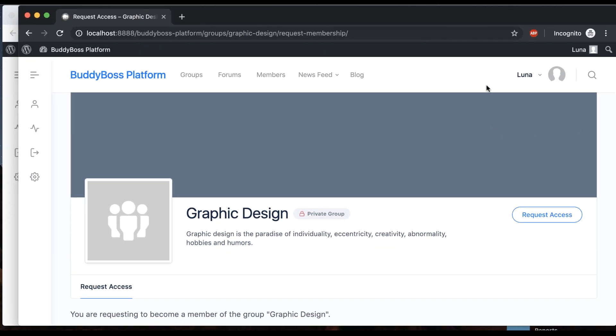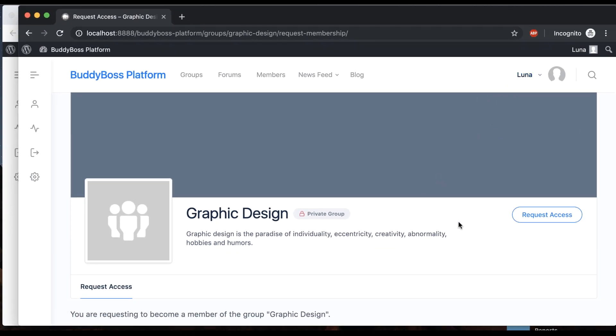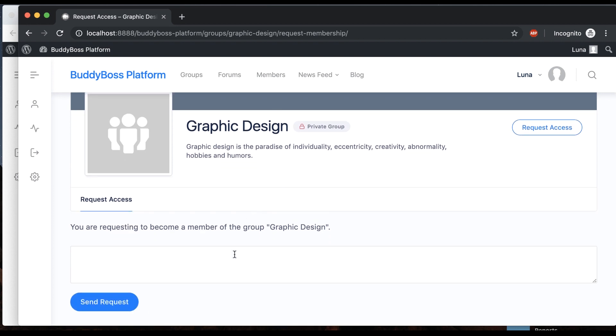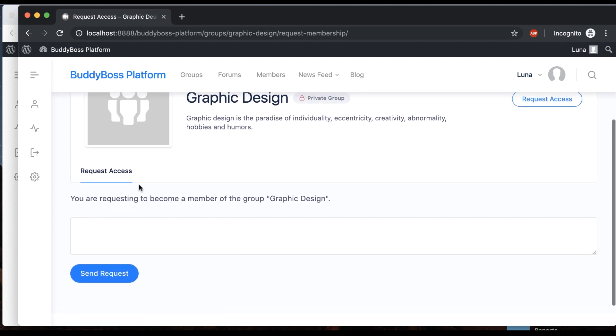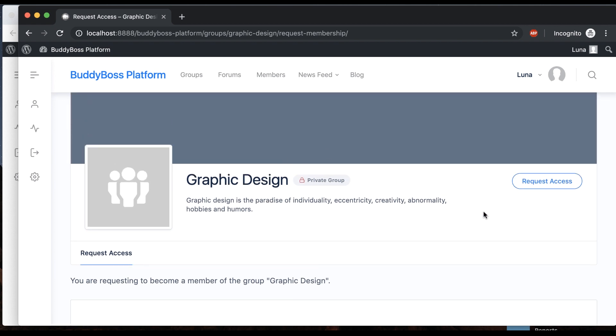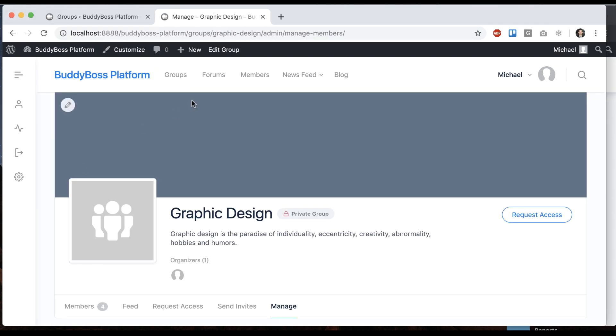If I go to this private window where I'm logged in as Luna, she's a regular subscriber and can't see anything in the group. All she can do is request access, and then the group organizer will be notified and can approve her. That's a private group.